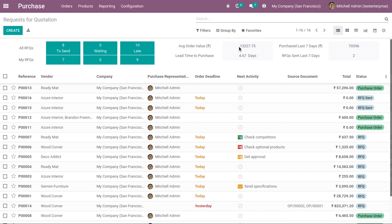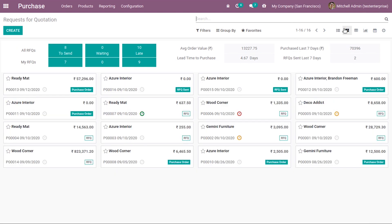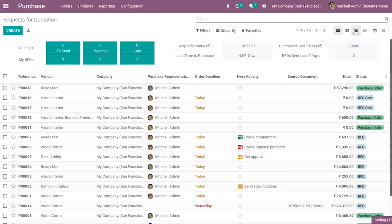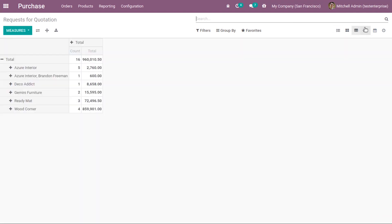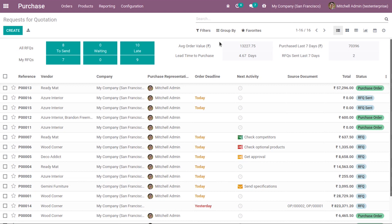The average order value will also be changed. We also know that there are different views for our purchase that are already available. That's all about the dashboard in purchase module.